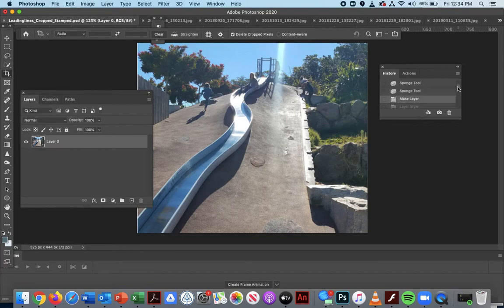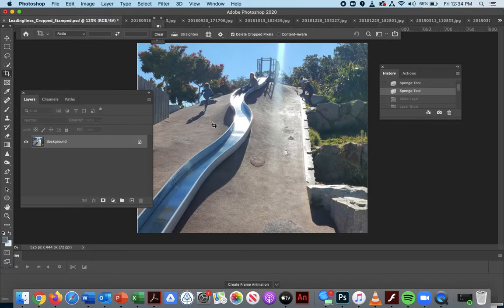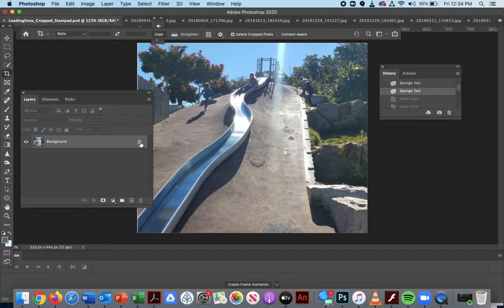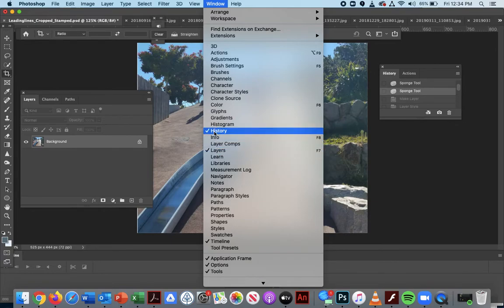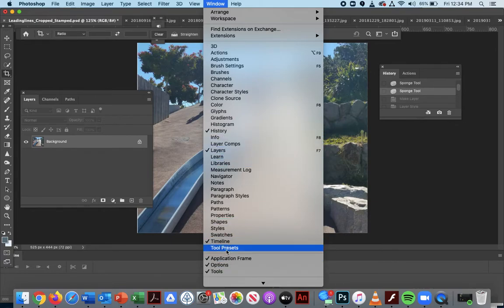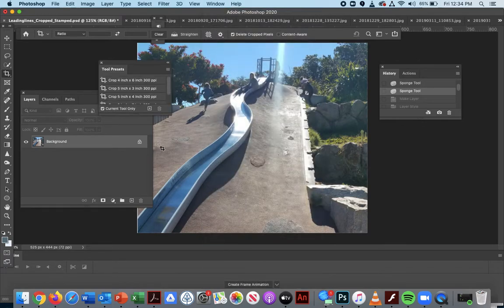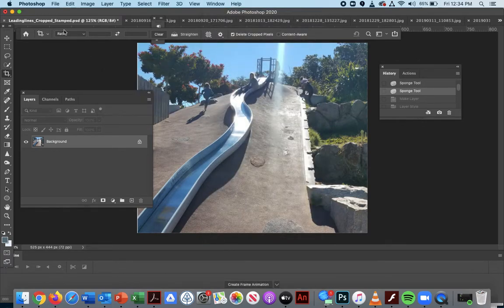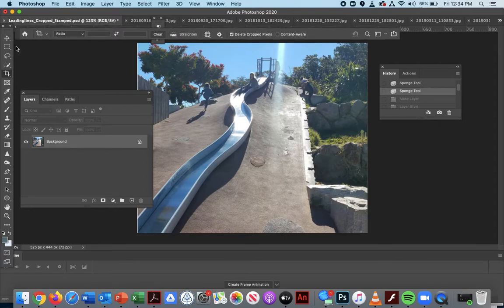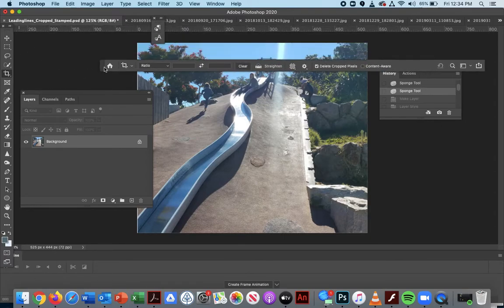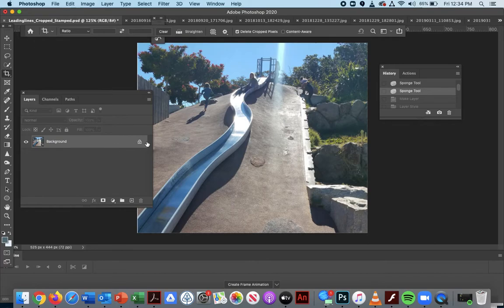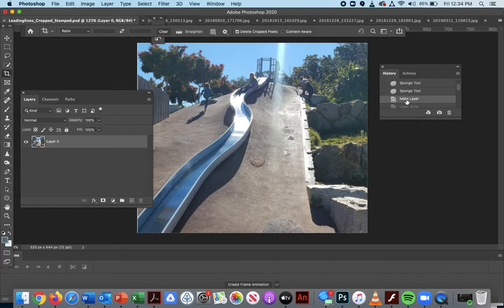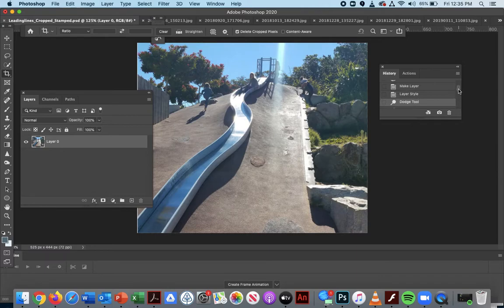You want to make sure your layer is not locked. Go into layers, and if you don't see your layers, make sure they're available here. Right now I have in my windows: history, layers, timeline, tool presets. You can drag and move these guys around. You want to double-click your lock to make sure your layer is workable, and then we're going to start using the stamp tool.